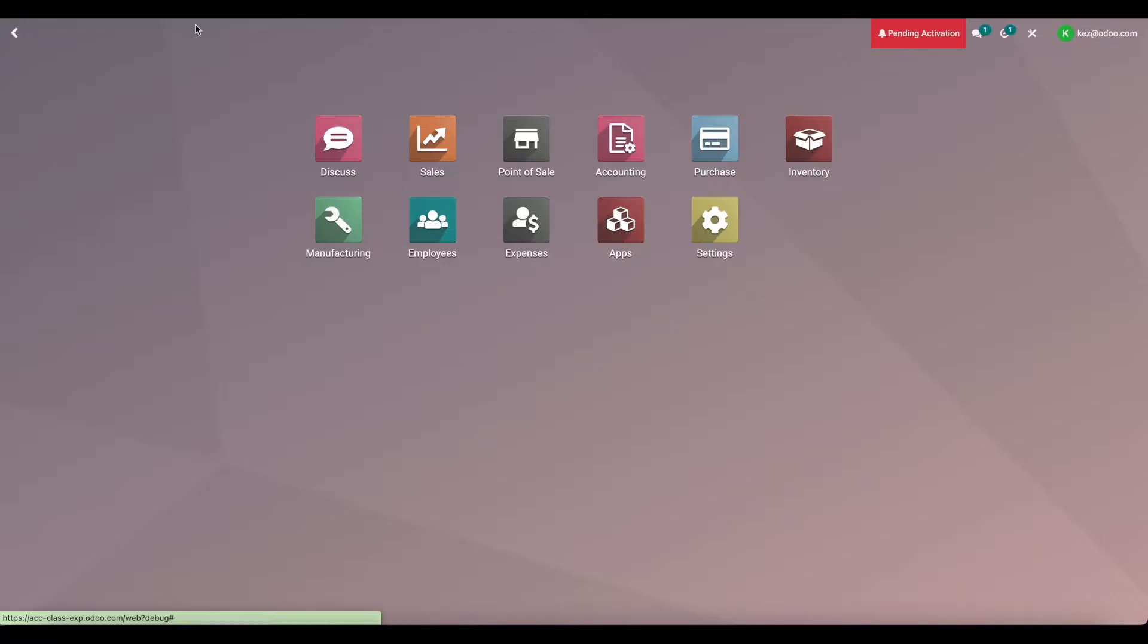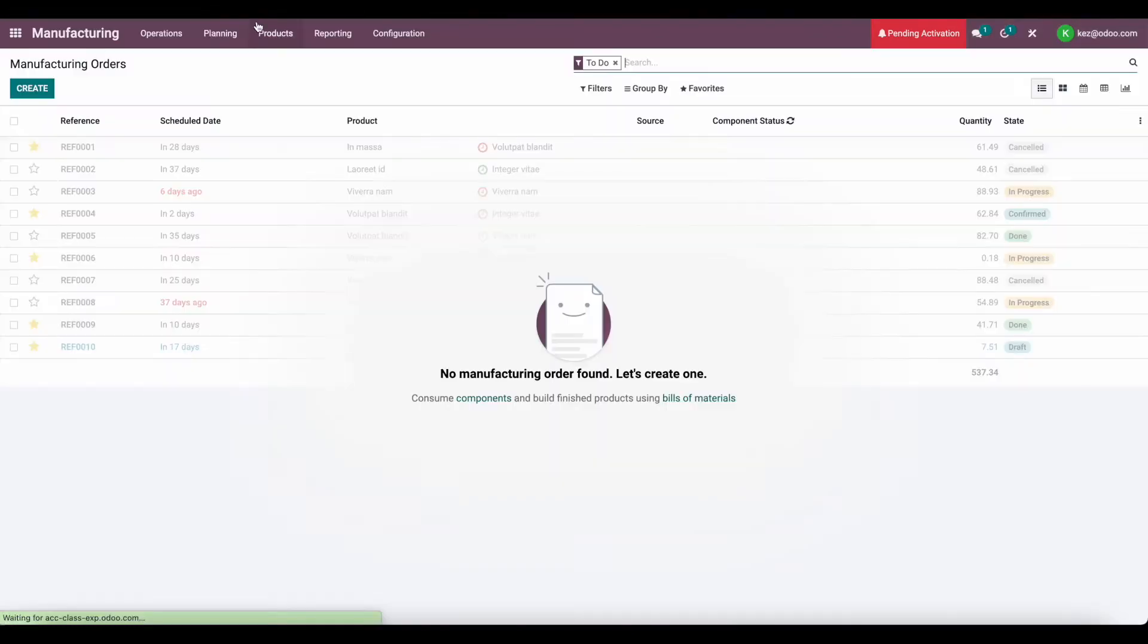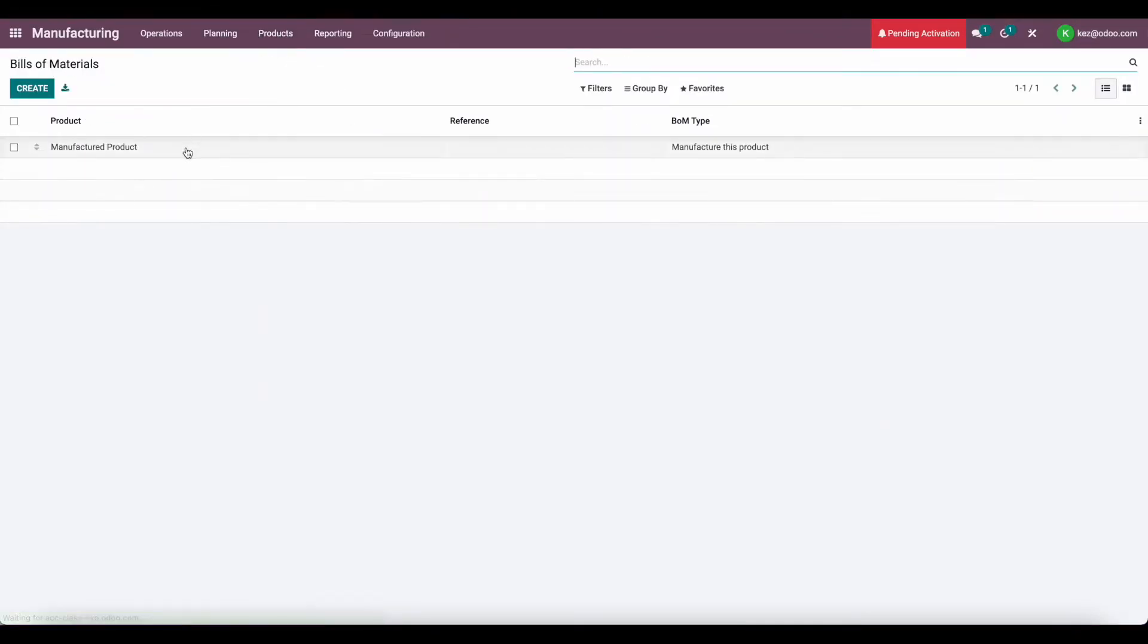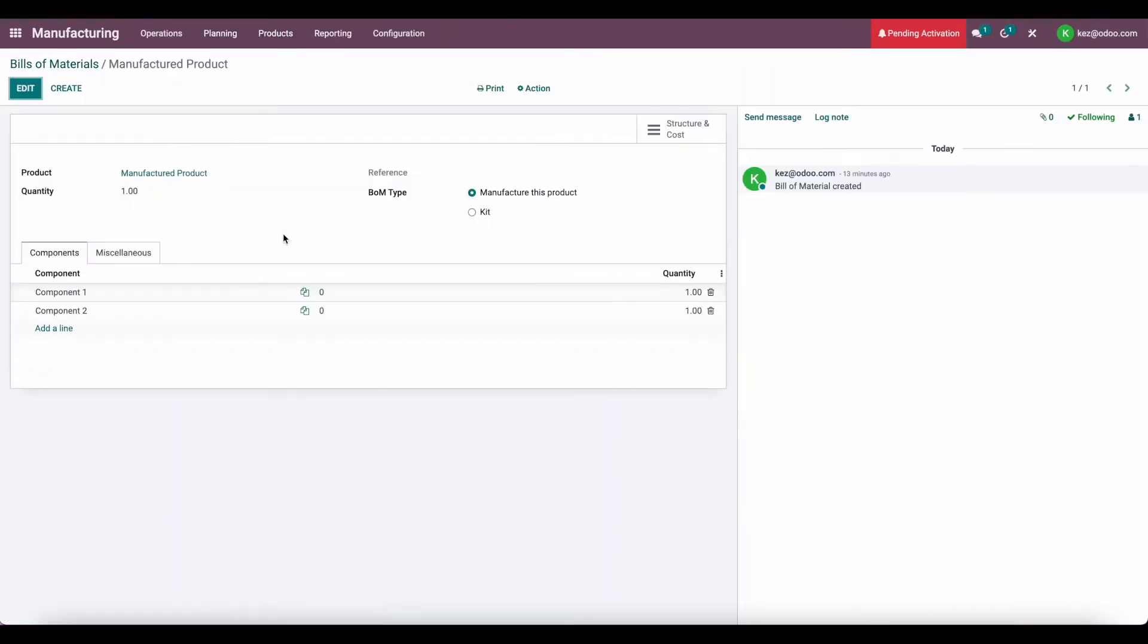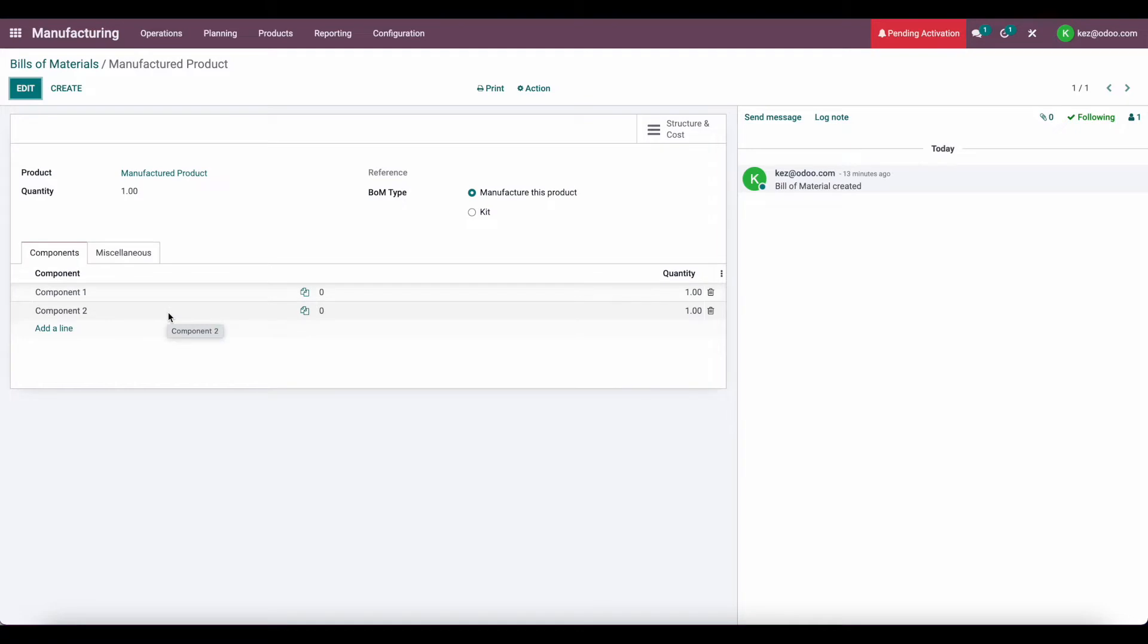Now if we go to our manufacturing application, and we go to products, bill of materials, we'll see that we have a bill of material here for the manufactured product, which consists of component 1 and component 2.